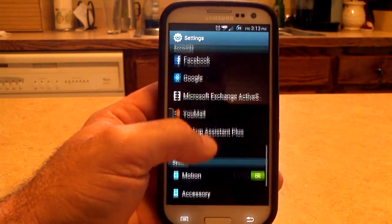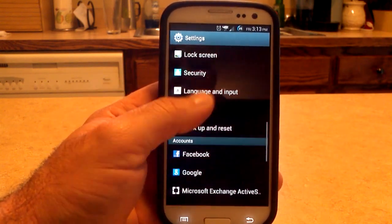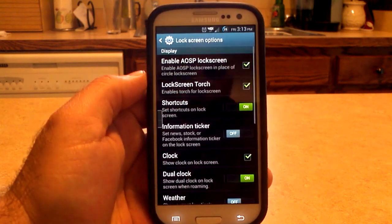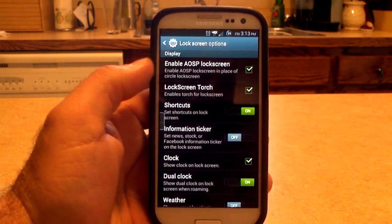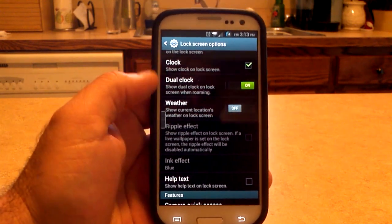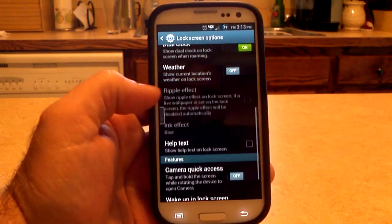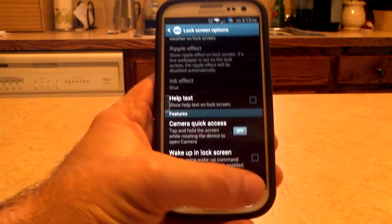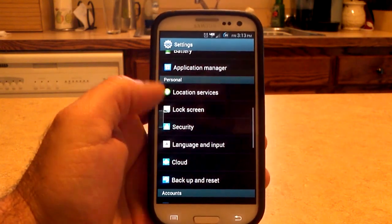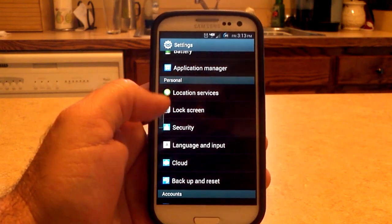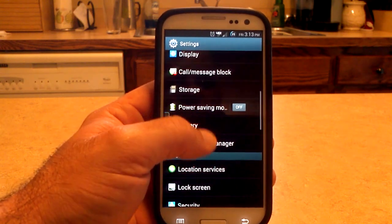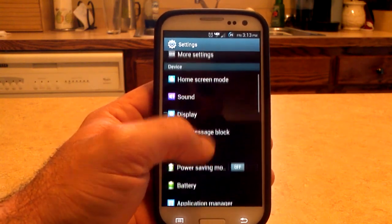Some of the other things here — it looks pretty much normal. You've got your lock screen options: you can enable your AOSP lock screen, lock screen torch, weather and clock, help text, and things like that. You also have location services, battery storage, and display.